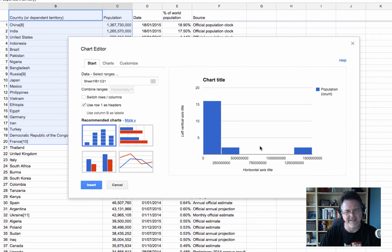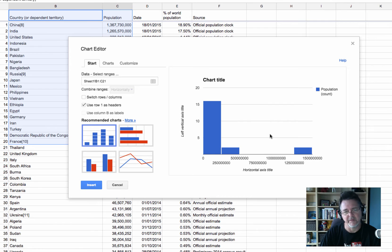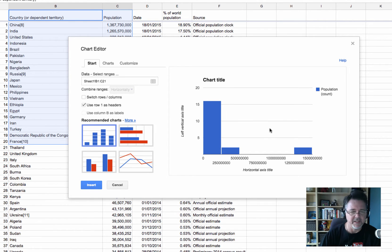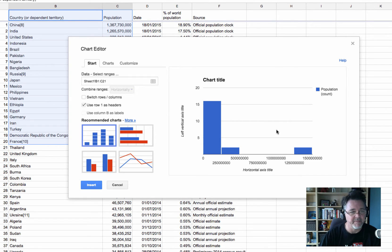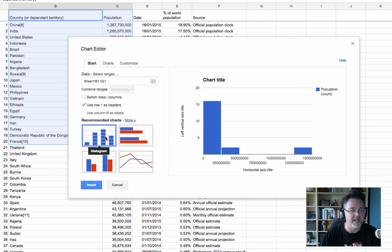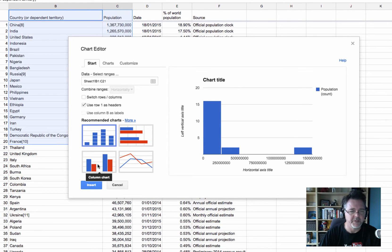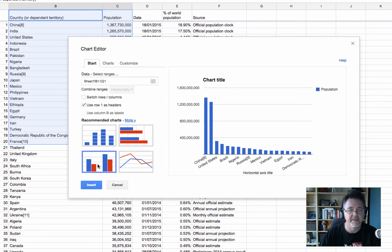Now this chart doesn't really tell me much. It's not very useful. And one of the things you really need to do with charts is to look at them and say, is this conveying the information that I think it's trying to convey? This one's clearly not. It's because it's the wrong chart type. It's actually a histogram. What I need is a column chart. So I click column chart and there you go.